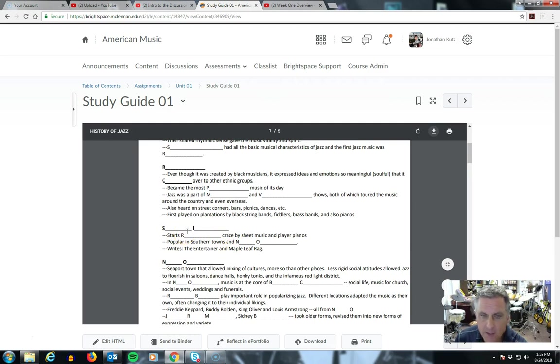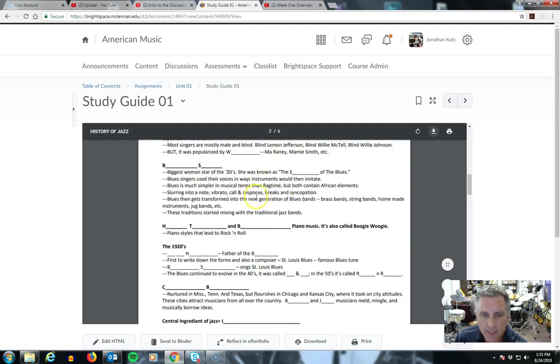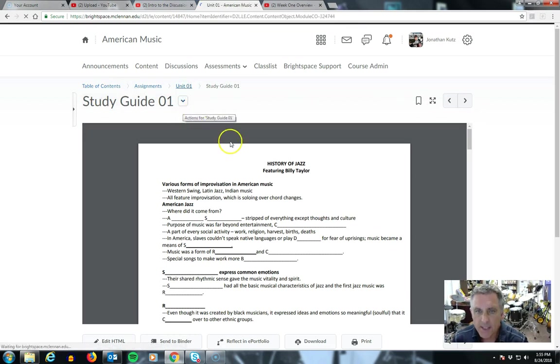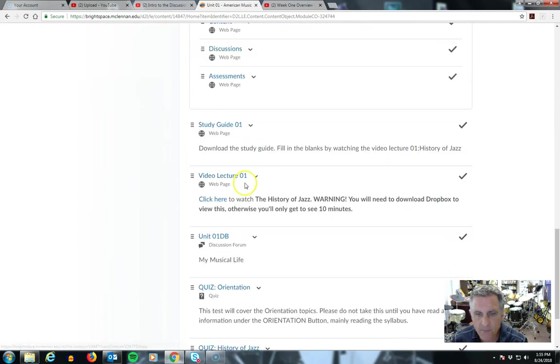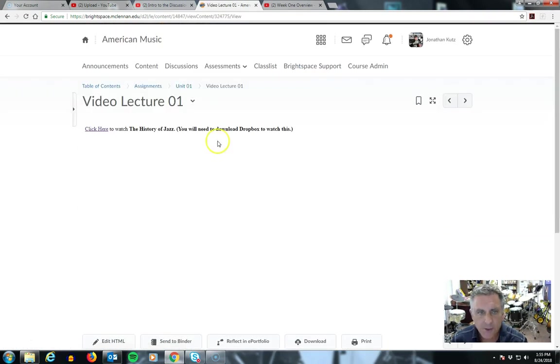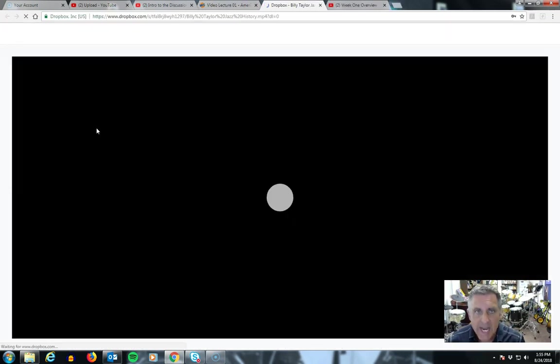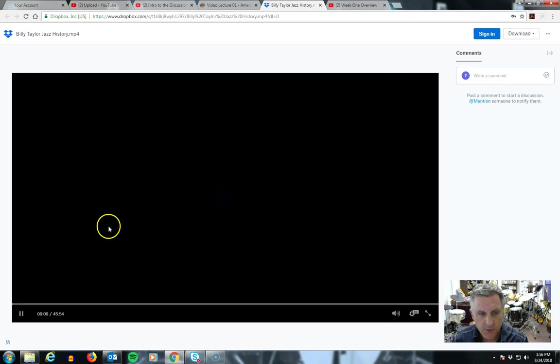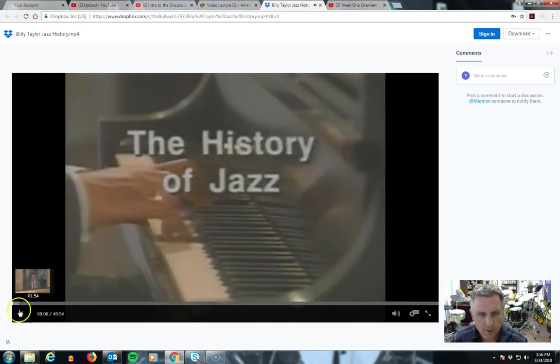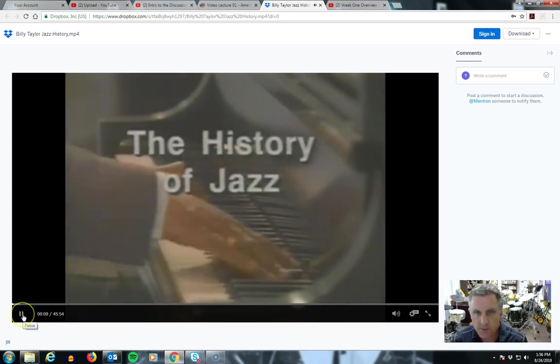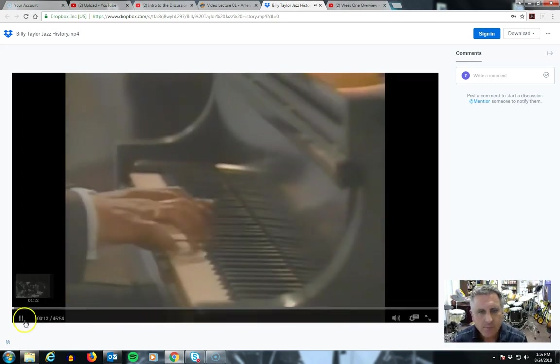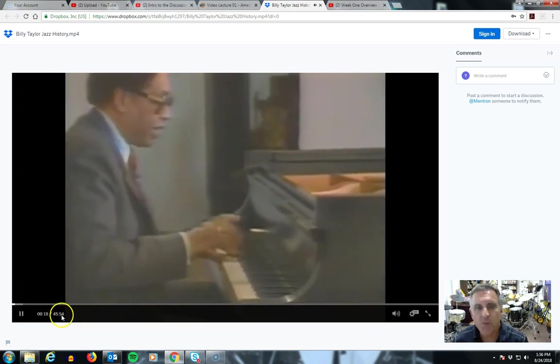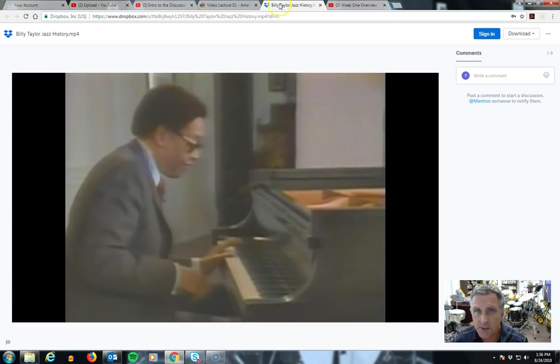Sometimes towns, sometimes important names, concepts, and the names of each jazz period. More on this in a little bit. Let me get out of this. Go back to Unit 1. That's the study guide. Then, as I said before, you need Dropbox to view video lecture number one. Click here to watch. Half of this is on YouTube right now and they took the other half off because of copyright. So I linked it to Dropbox so you can watch this. It's 45 minutes long.